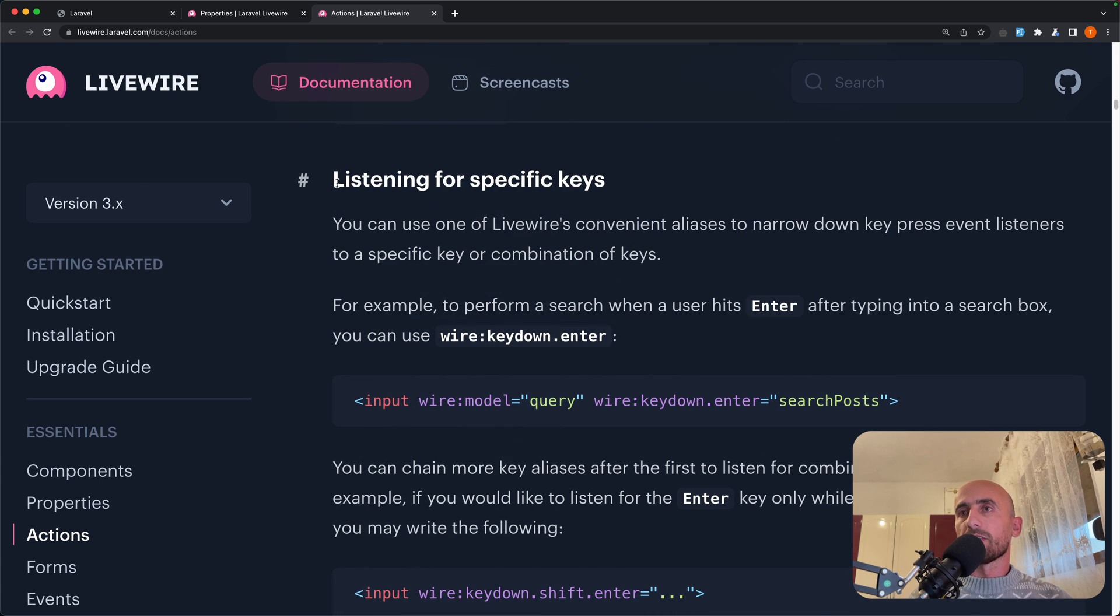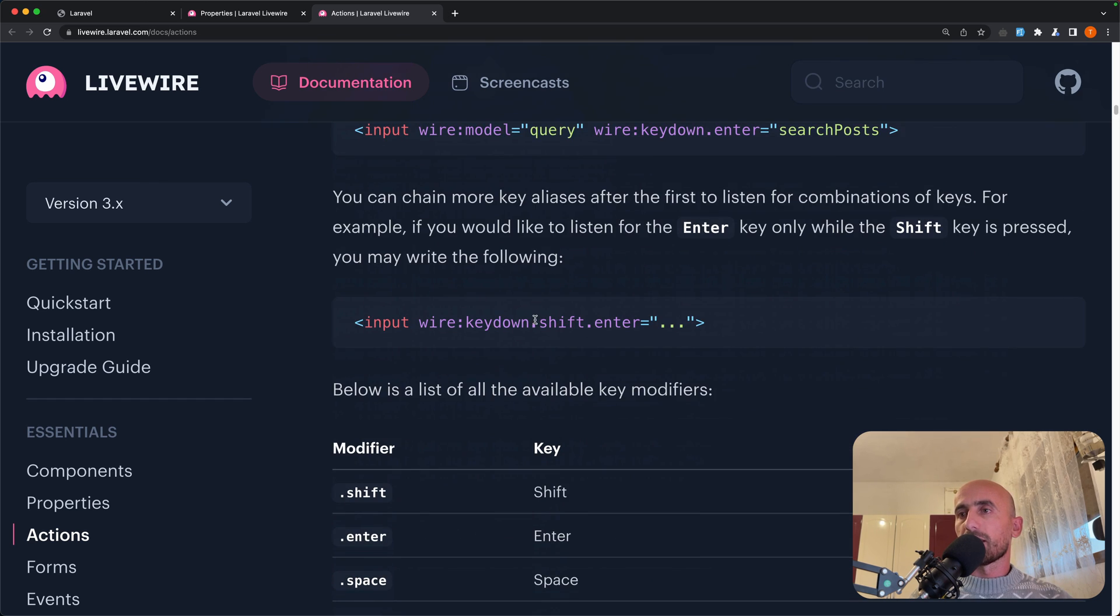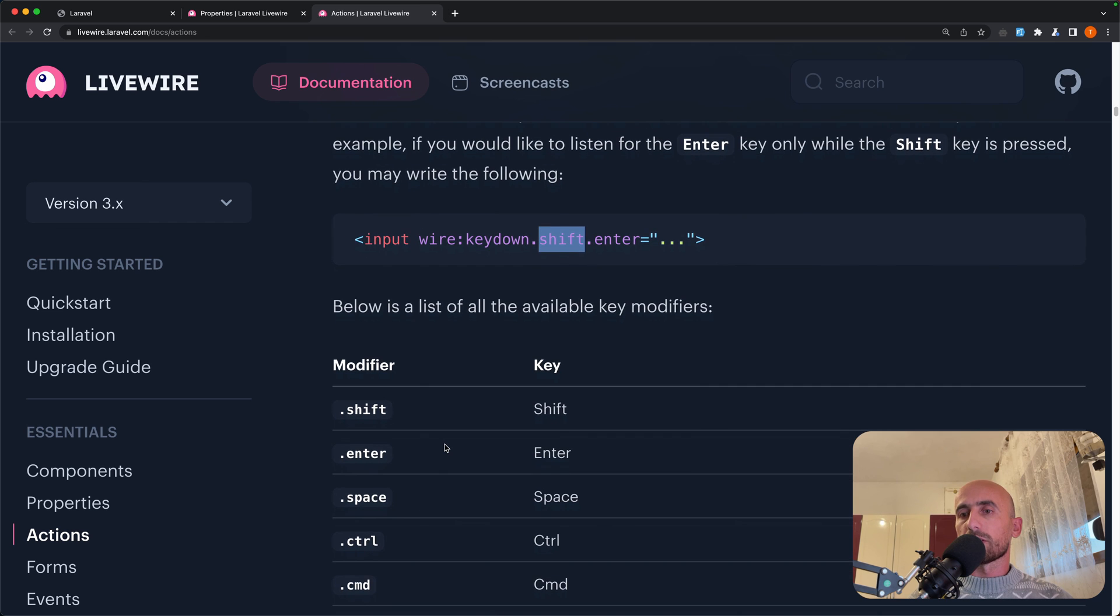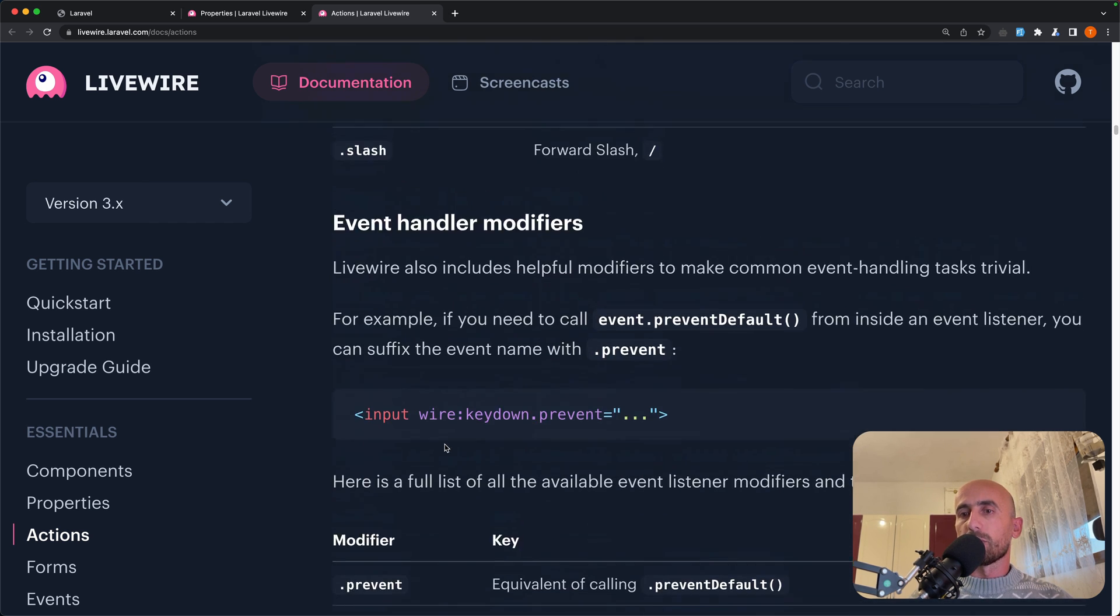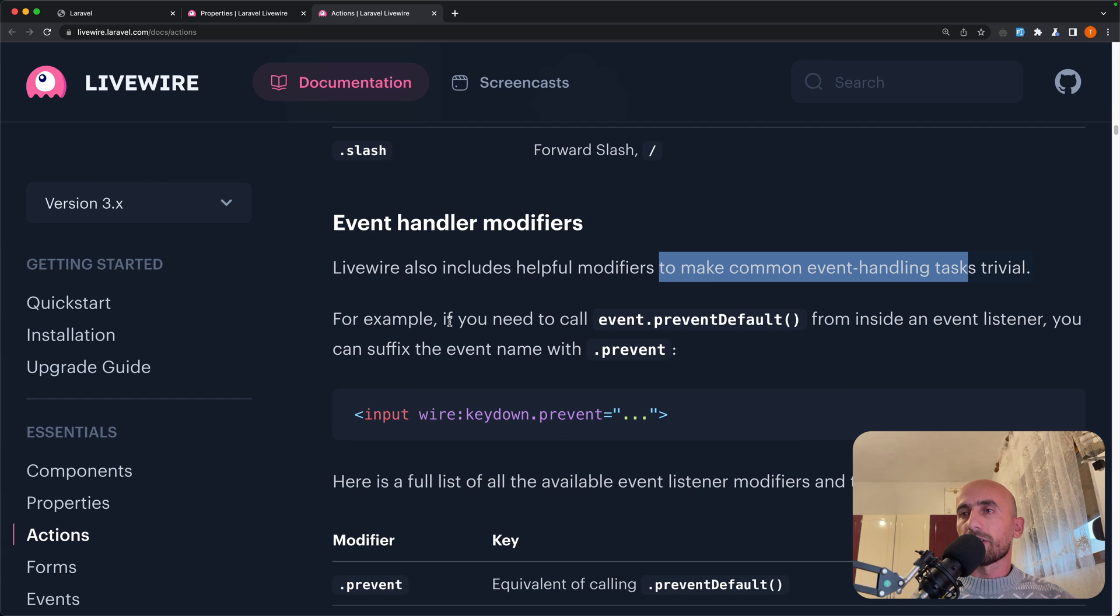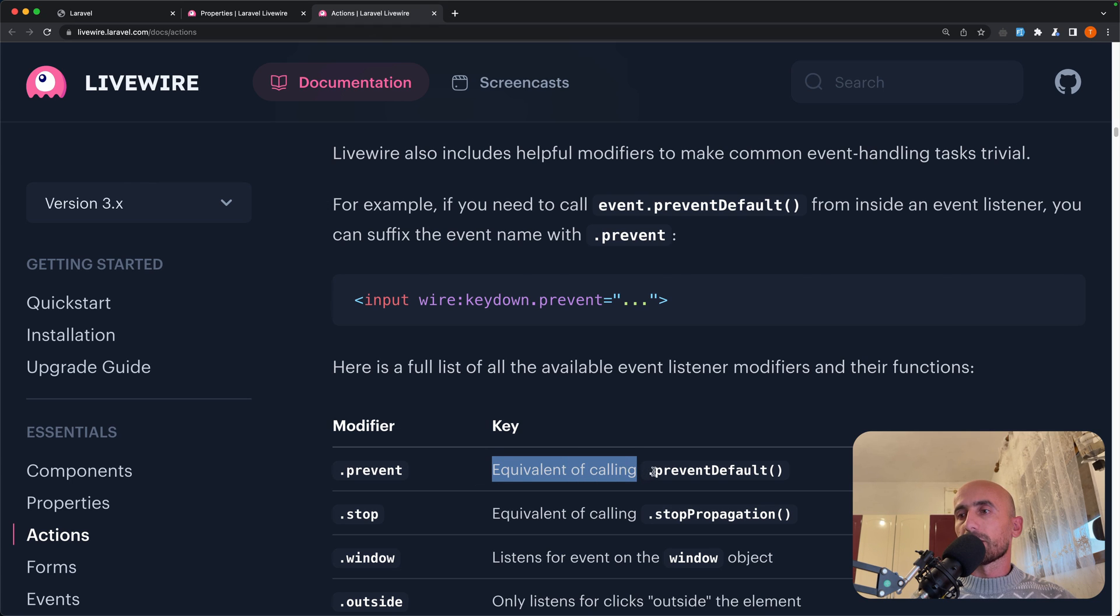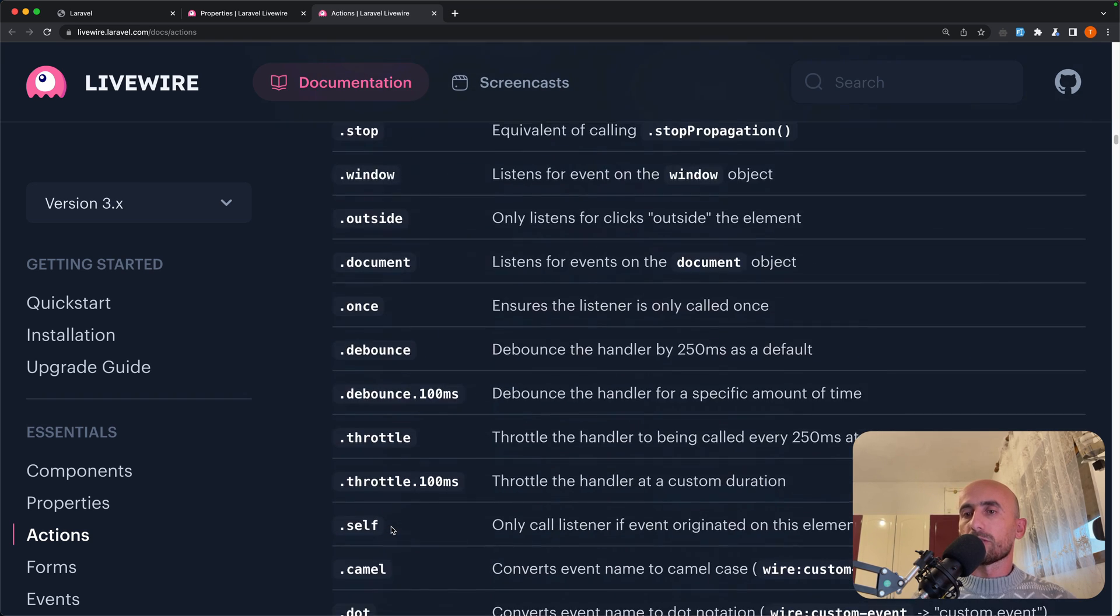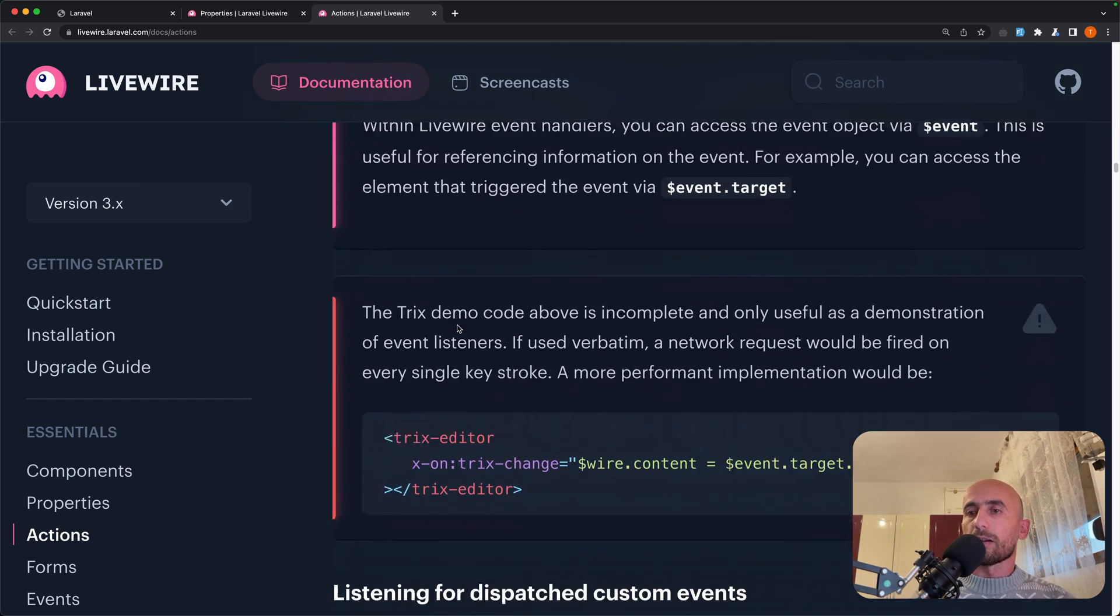And whatever text follows after the wire:colon will be used as the event name of the listener. Now also here we have listening for specific keys. So wire:keydown.enter, example here, wire:keydown.shift.enter, and below is a list of all the available key modifiers. So shift, enter, space, ctrl, cmd, meta, and so on. You can read more in the documentation. Also event handler modifiers. So wire also includes helpful modifiers to make common event handling tasks trivial. So for example wire:keydown.prevent, and prevent is equivalent of calling .preventDefault. We have stop, window, outside, document, and so on also here. And you can read more in the documentation of Livewire.